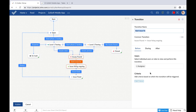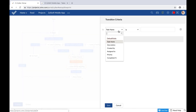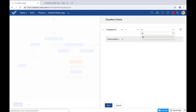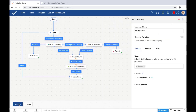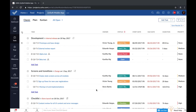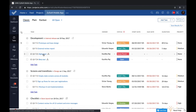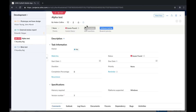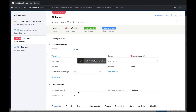You can also define an and/or criteria under which the transition should be triggered. For instance, let's say only if the completion percentage is 90% will the transition be possible. Once you publish this, you will be able to see that unless the percentage completed is marked as 90%, the transition will not be possible. Now when I update the completion percentage to 90%, you can see that it's now become visible — so unless the criteria is fulfilled, the transition will not be possible.